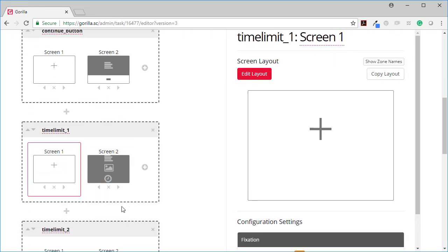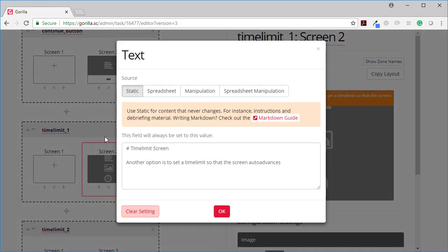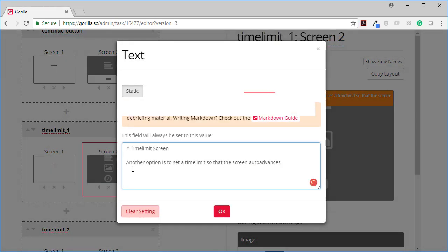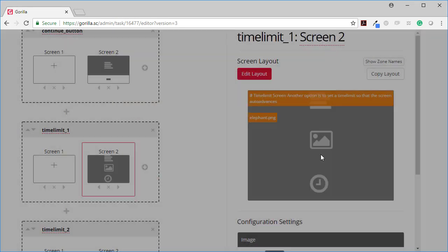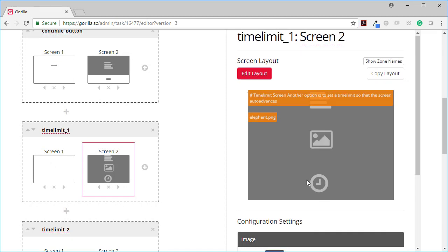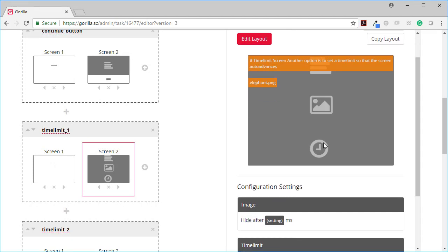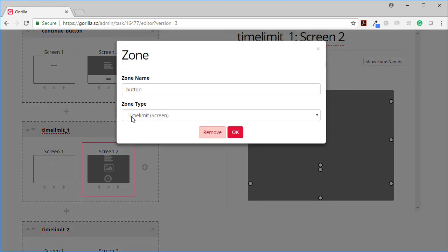There is a time limit option. So again we've got our fixation cross. And here I've got my rich text zone that says time limit screen. Another option is to set a time limit so the screen auto advances. I've then got an image here of the elephant and then I've got this time limit.